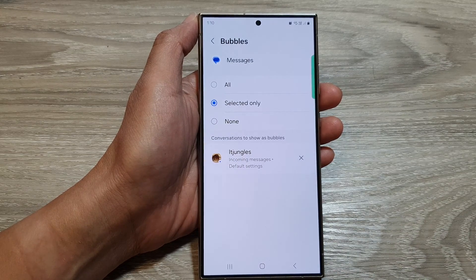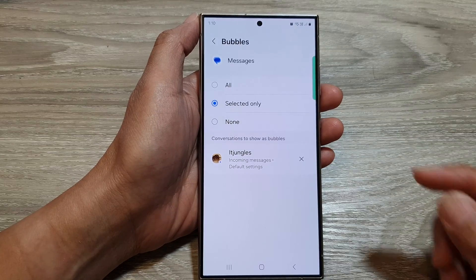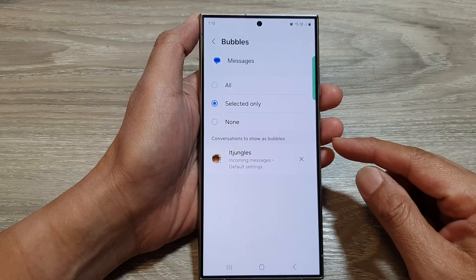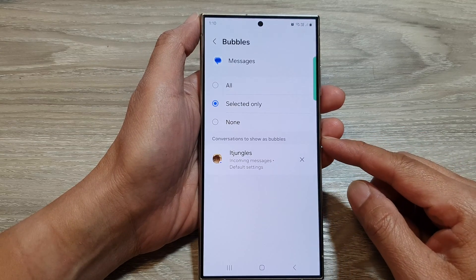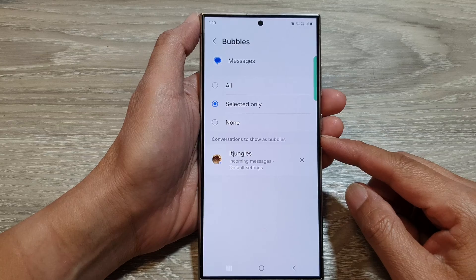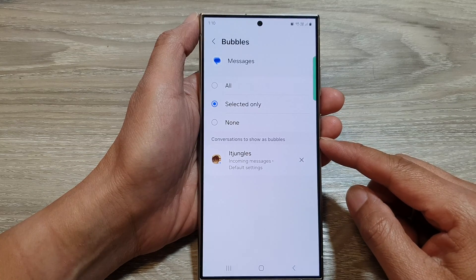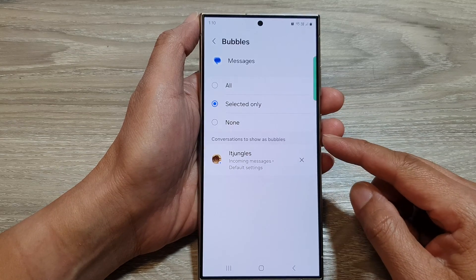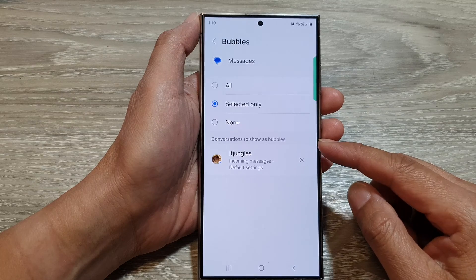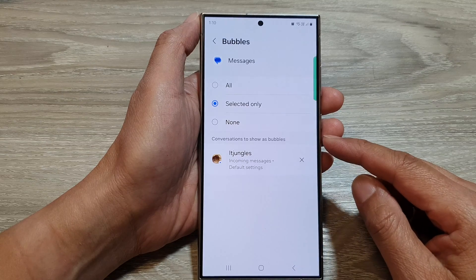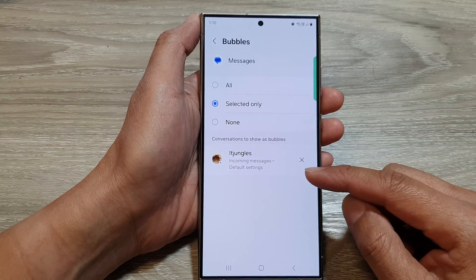Bubbles are small chat-head-like windows that display ongoing text message conversations. They float on top of other apps you are using, allowing you to quickly access and respond to messages without switching back and forth between apps.